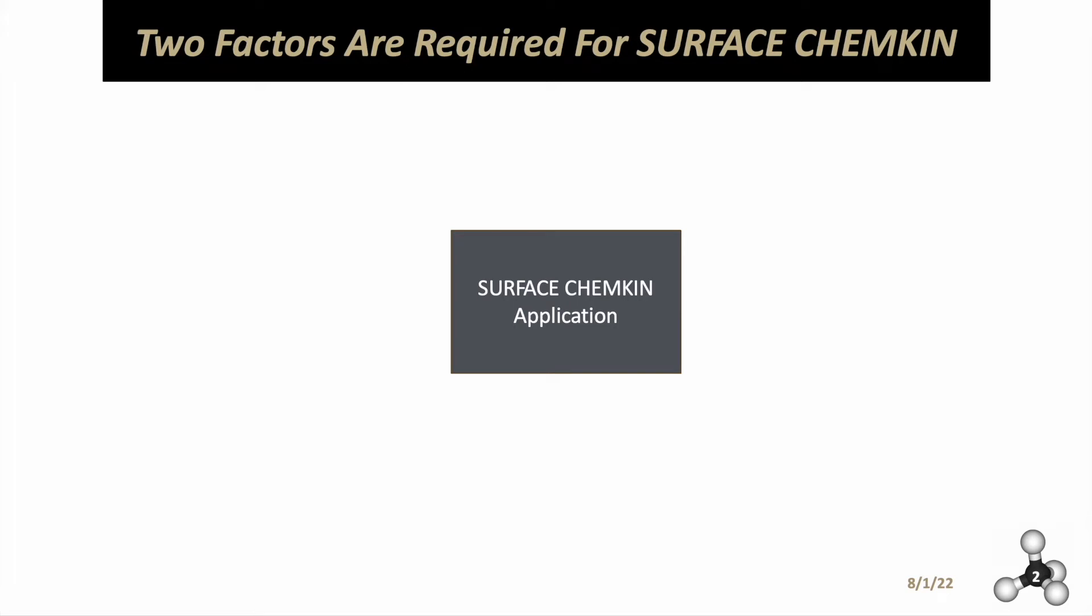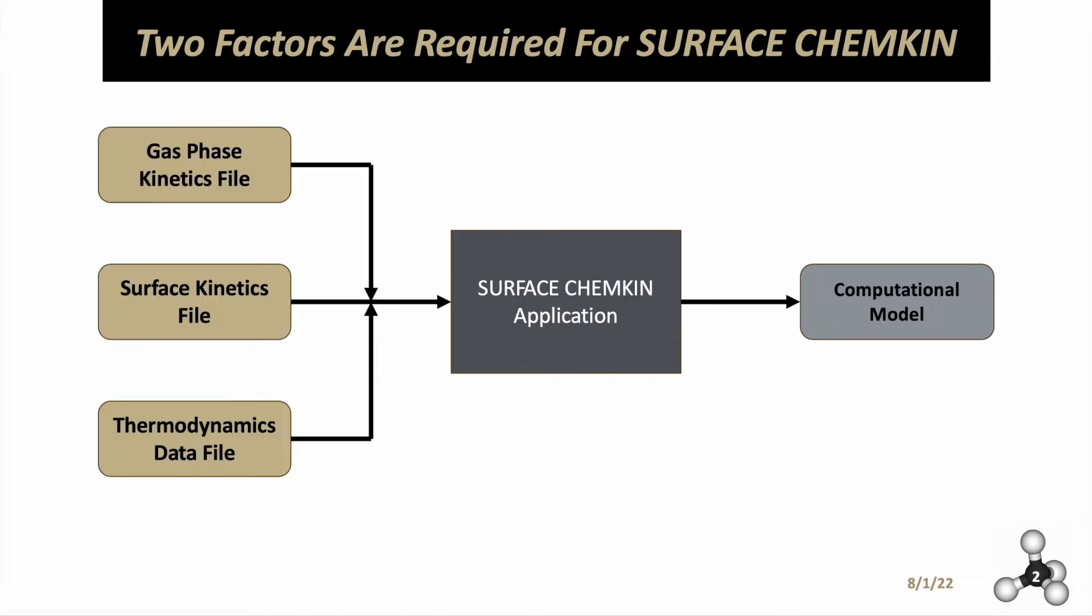Surface Chemkin gives you a computational model, but there are two main factors required for Chemkin to do this. The first contains files such as the gas phase kinetics file, the surface kinetics file, and the thermodynamics data file. These are used for the kinetic and thermodynamic analysis to derive this computational model.